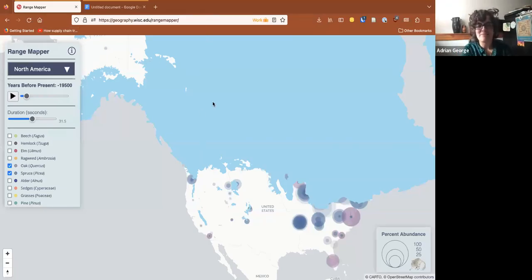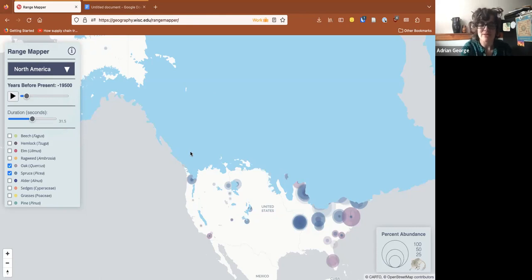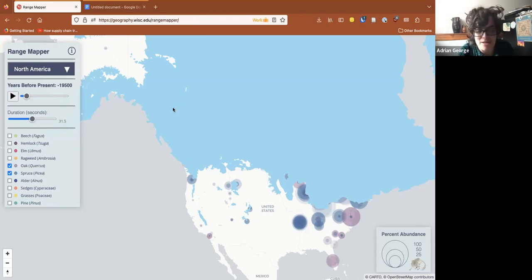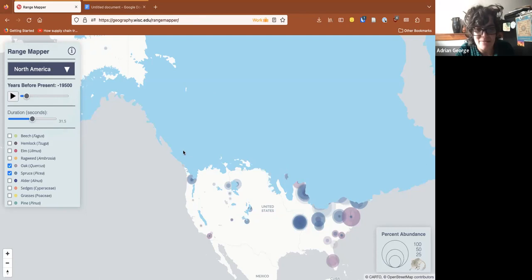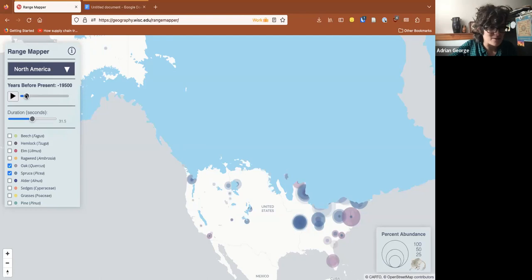I'm here today to talk to you about Range Mapper, which is a set of adaptable interactive animations of past ecosystem change using pollen data from Neotoma. Instead of starting with a PowerPoint, I decided to just show you the actual animation. So here's Range Mapper — I'll just start it up.